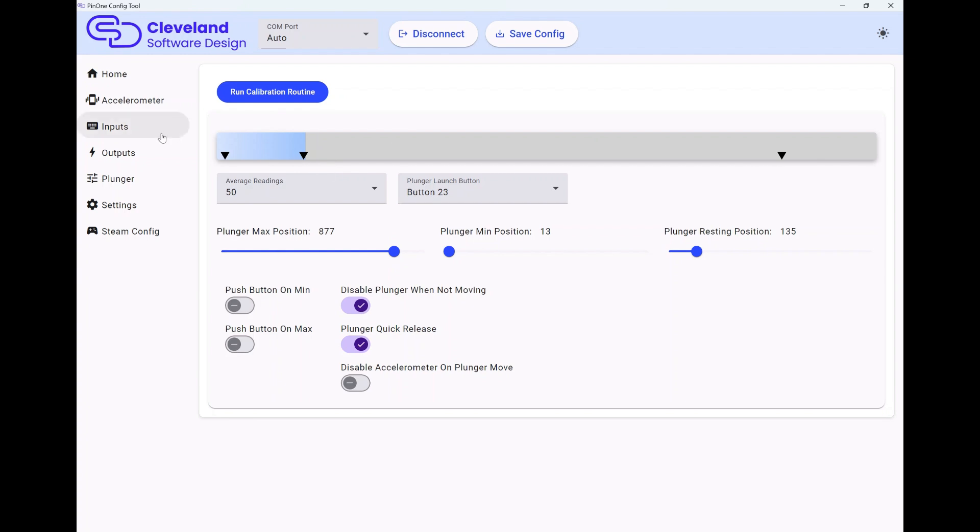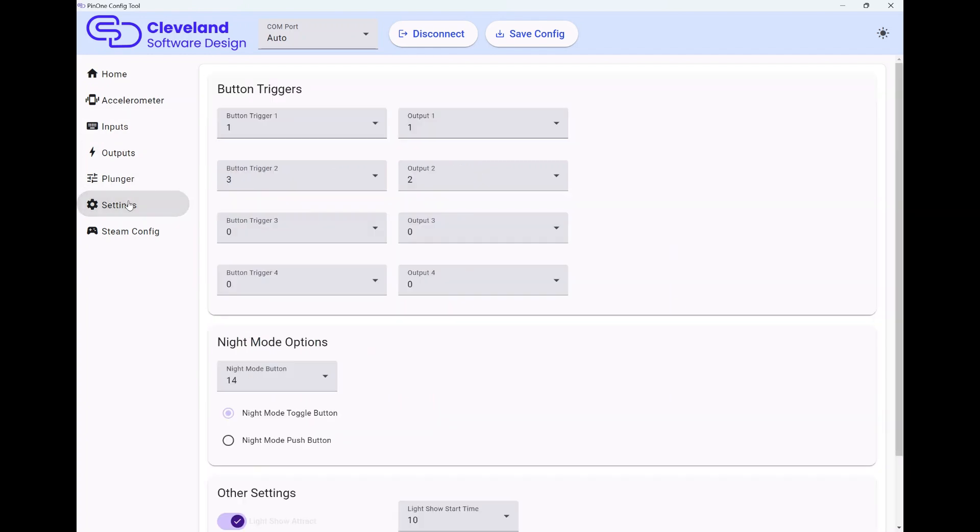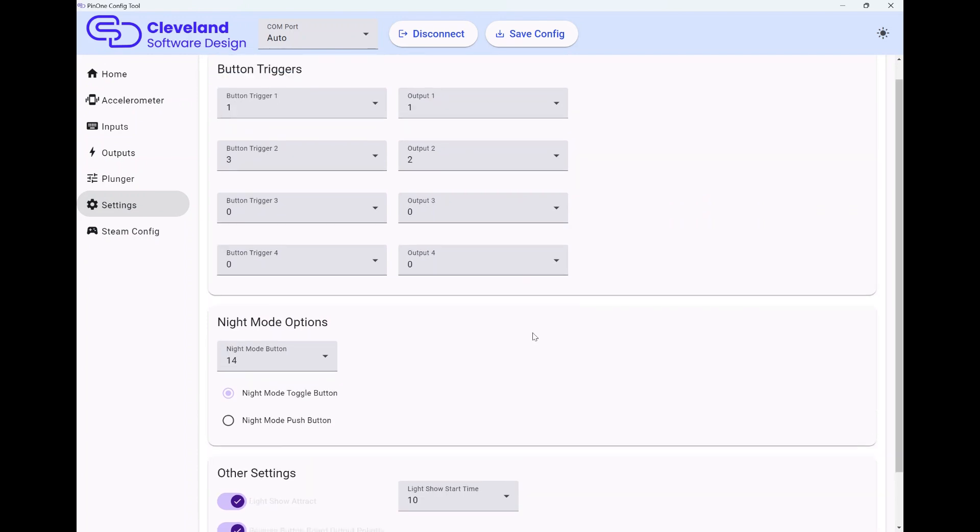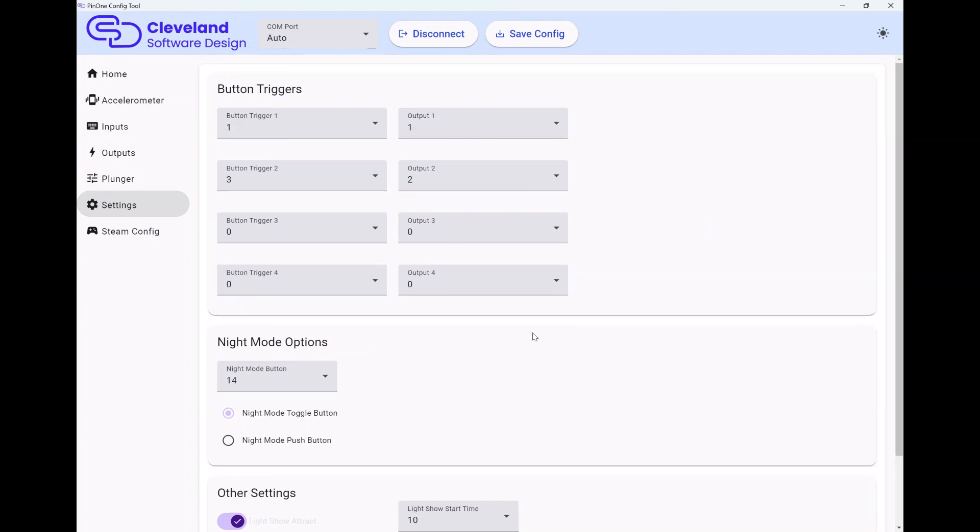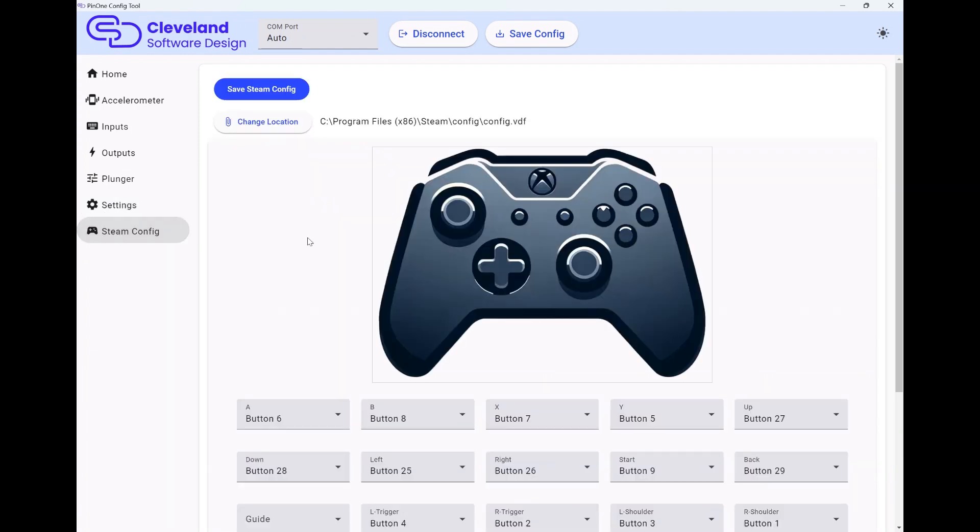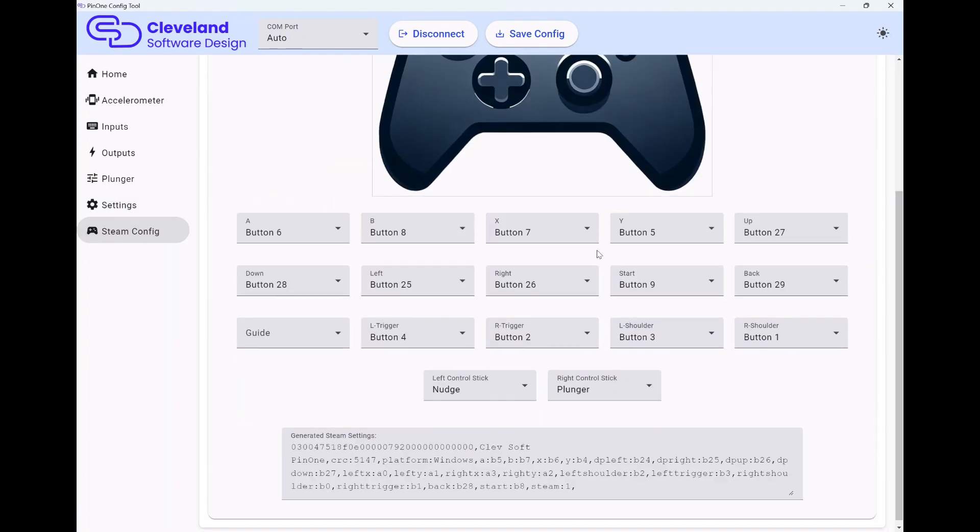Next thing is settings. So we have our button triggers and night mode operations and some other settings. Not much going on in here, just extra settings. But the main thing you'll probably use in here is the button triggers, the night mode, and then if you want to change your light show, you can do that too.